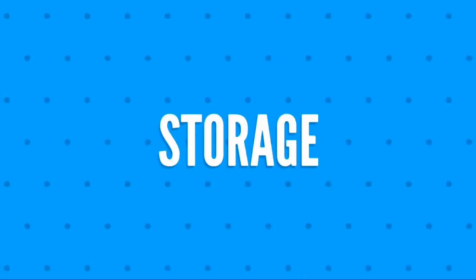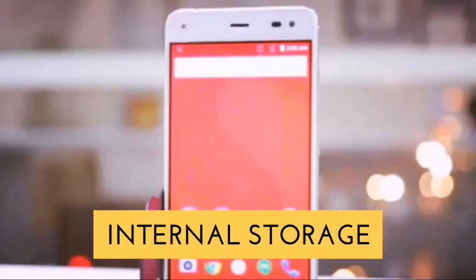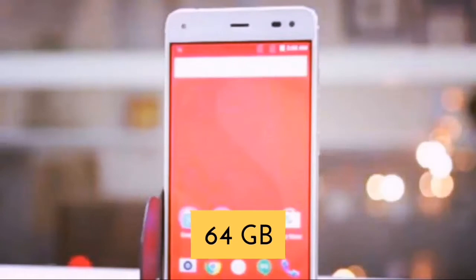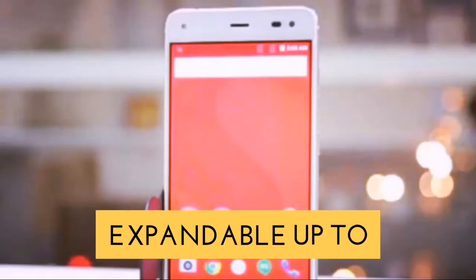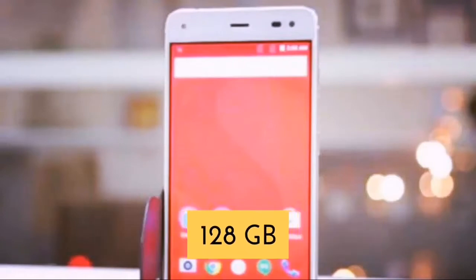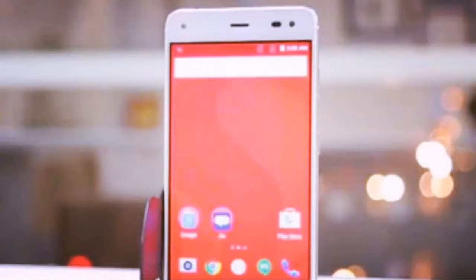Fifth, we will talk about storage of Reliance Geophone 3. The internally available storage will be 64 gigabytes, and is expandable up to 128 gigabytes with a micro SD card.